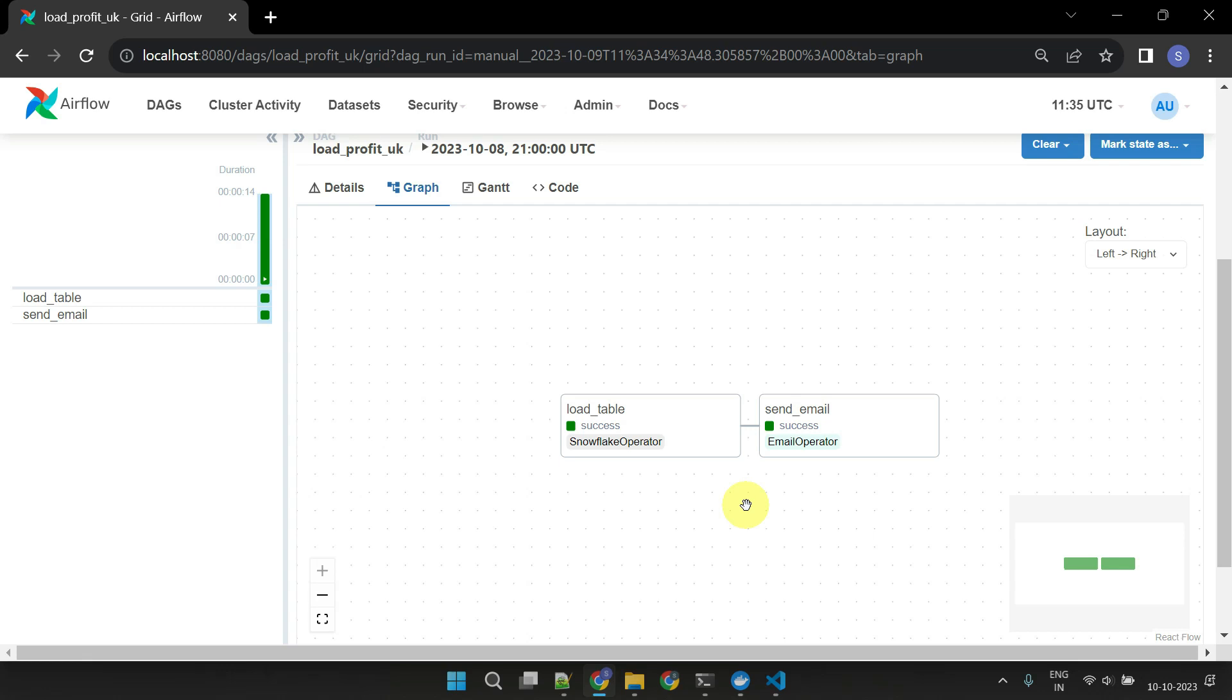In summary, both Airflow variables and connections are powerful tools that can help you make your workflows more efficient, secure, and maintainable.